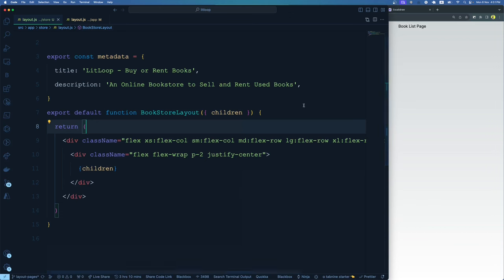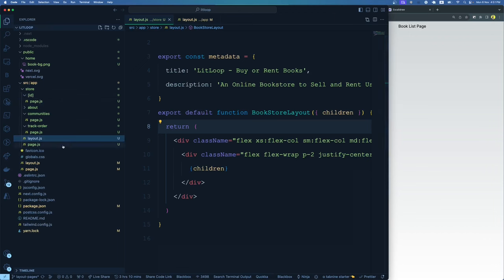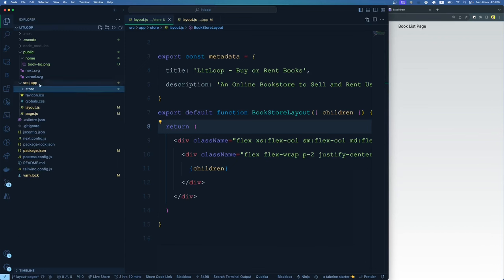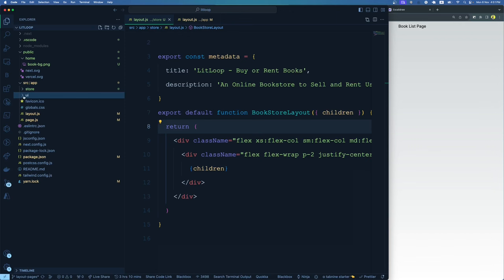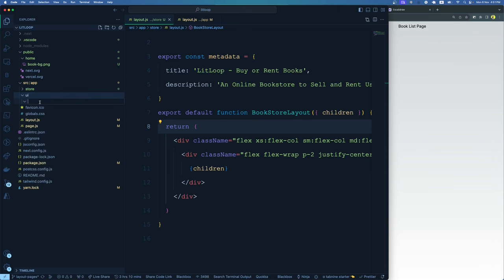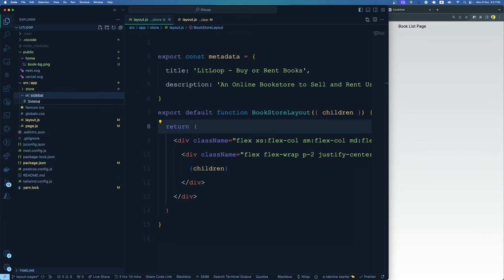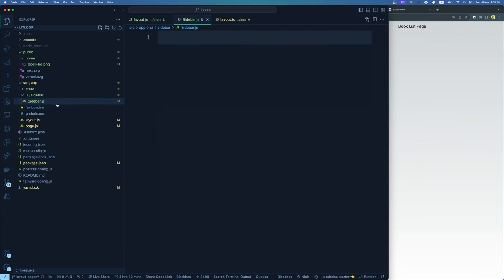In the layout, we want to create a sidebar. To create a sidebar, I'll create a sidebar component. Where do we keep the component? In the last video we discussed that components should not be created under the pages — we want to create them in a separate folder altogether. We can create a folder called 'components' or 'UI'. I'll go with the folder name 'UI'. Inside UI, I'll create a folder called 'sidebar', and inside sidebar I'll create a new component called sidebar.js — a simple React component which is my sidebar component.